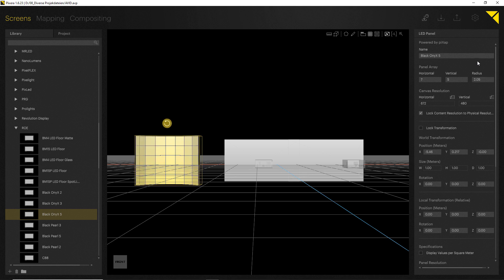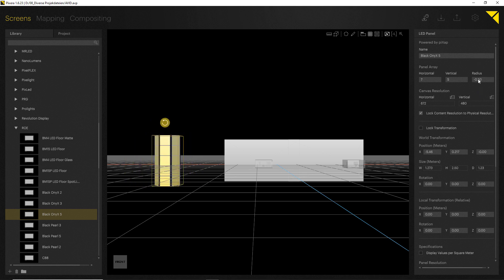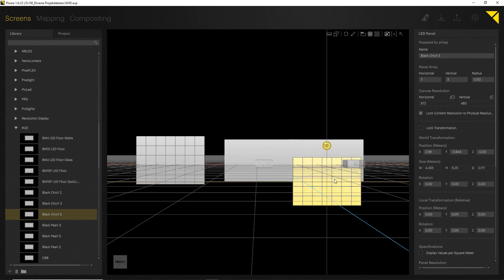It is also possible to add a radius, plus and minus of course, to your LED in case you're running a curved LED setup. Good, let's just copy and paste this LED panel.